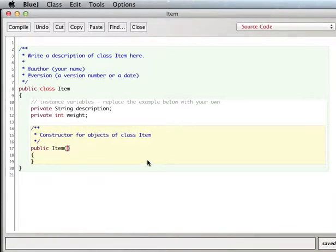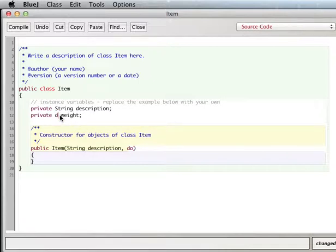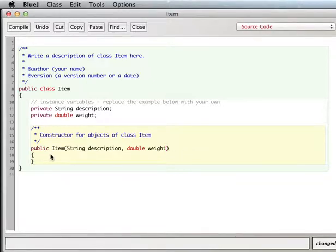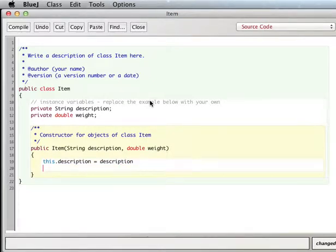A common way to set up our constructor is so that when we create a new Item, we automatically give it our description and weight. We can initialize our instance variables right in our constructor: this.description = description and this.weight = weight.